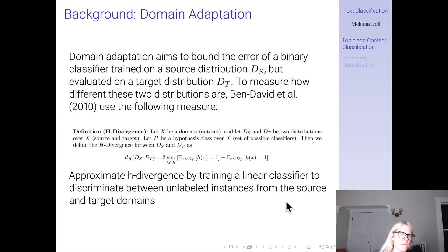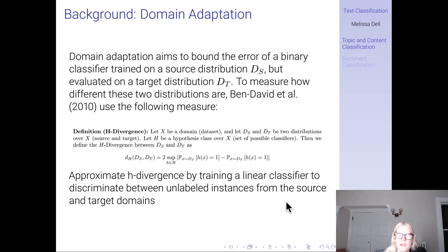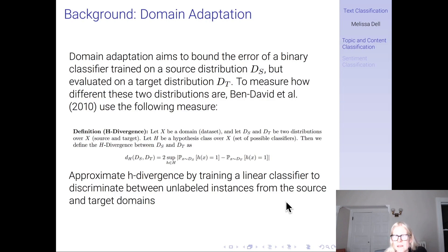In order to bound this error, they need to measure how different the two distributions are. The point of this paper is that they show this bound depends on the difference between the two distributions — the more out of sample you are, the larger this bound is going to be. They measure the difference using something called H divergence.